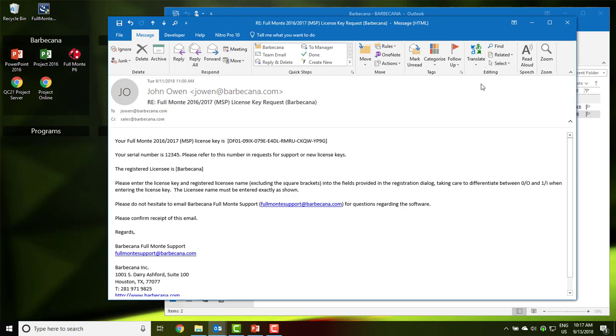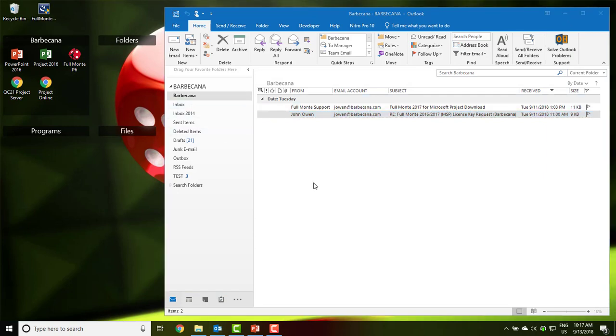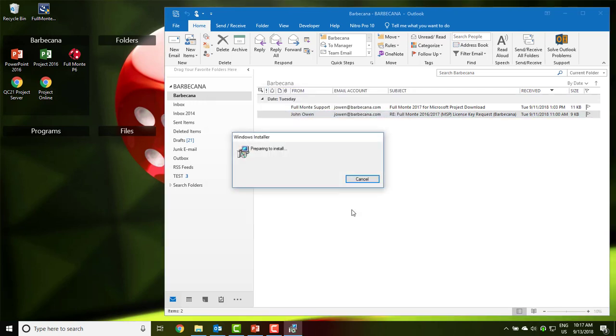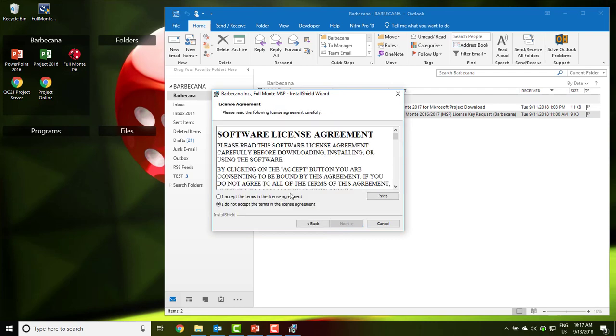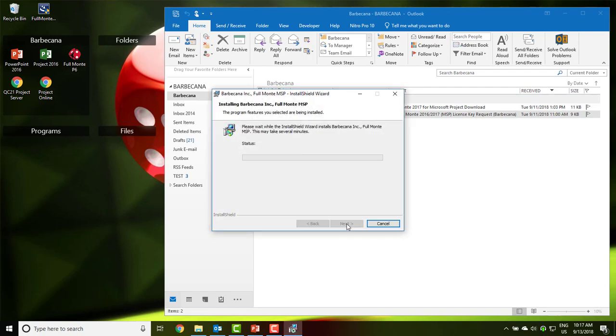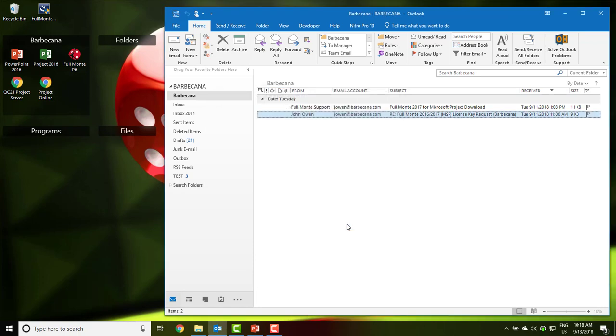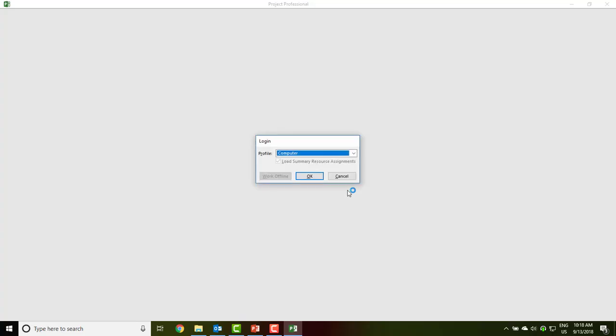If you are upgrading an existing computer to a newer version of Full Monty, then again, all that is necessary is to uninstall the software as we have just done, and then install the new version.